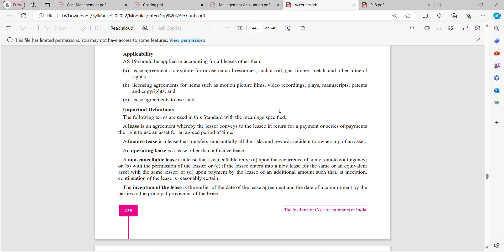A finance lease is a lease that transfers substantially all the risks and rewards incident to ownership of an asset. An operating lease is a lease other than a finance lease. A non-cancellable lease is a lease that is cancellable only upon the occurrence of some remote contingency.